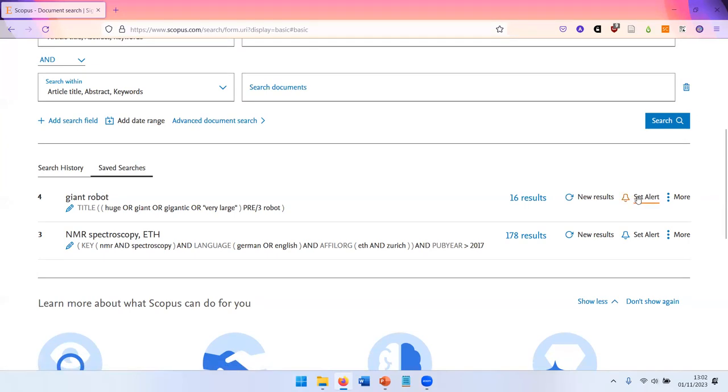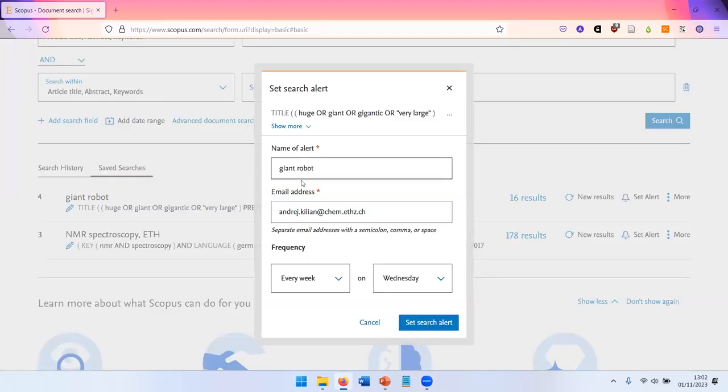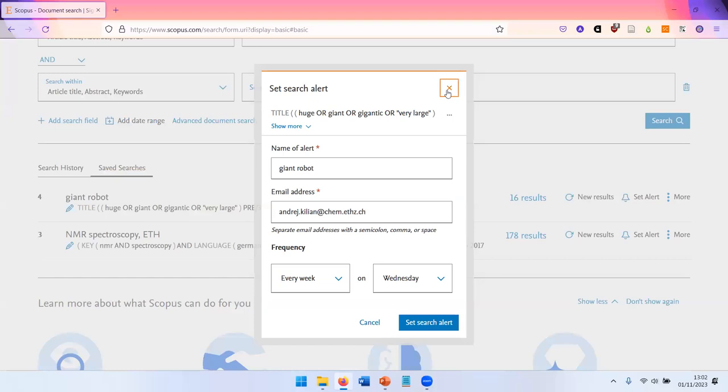And you can also set an alert. That means you can get regular email updates giving you a list of new publications that have been recently added to the database. So if you want to keep up to date in a specific field or on a specific journal, for example, this is a good way to do it.